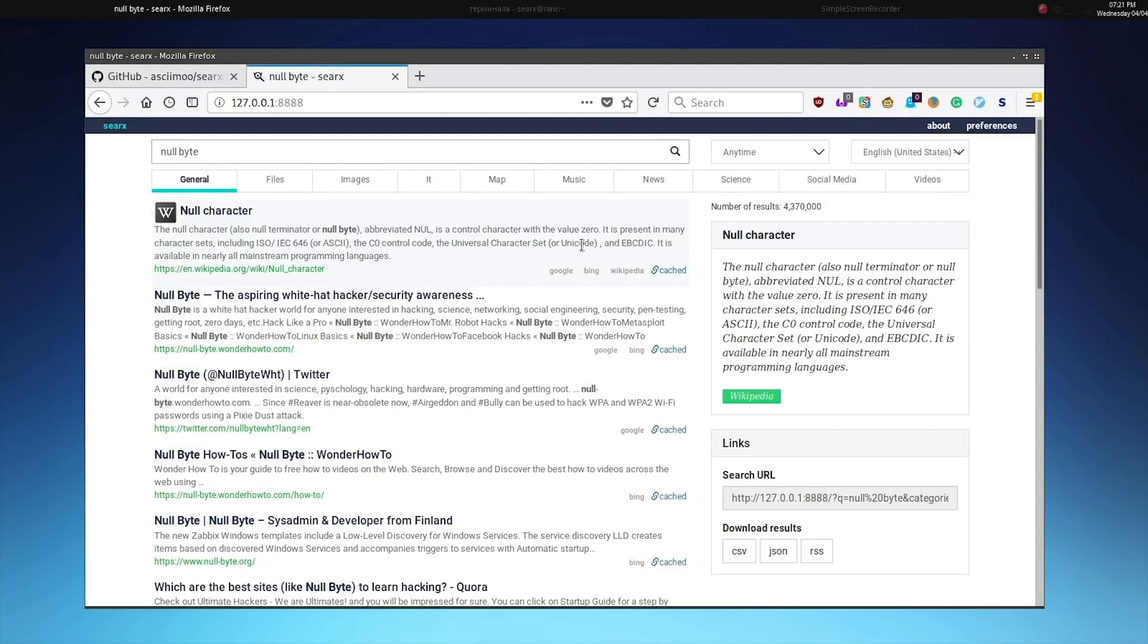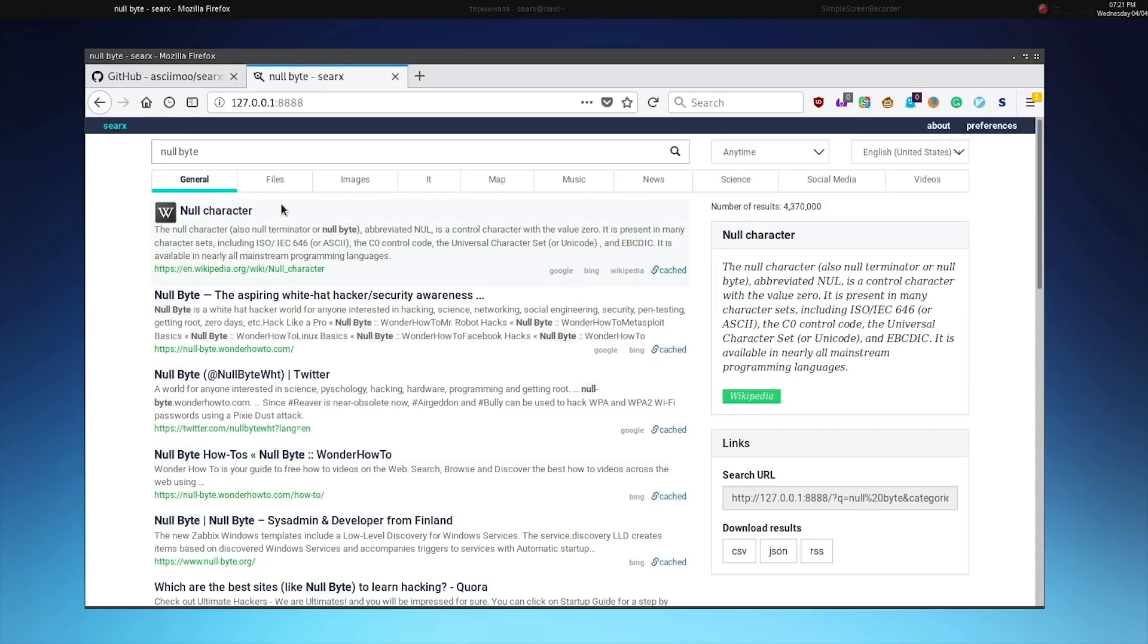It allows us to have greater privacy since we're hosting our own service. It allows us to have much more control as we're hosting this and can change any of the code since it's open source. And overall provides a very full featured alternative to traditional search engines.